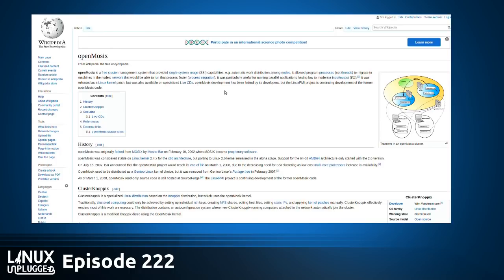This was originally forked from Mozix in 2002. Open Mozix was stable on Linux kernel 2.4.x for the x86 architecture, but porting it to the 2.6 kernel remained in the alpha stage. Support for 64-bit architecture only stayed in the 2.6 version. On July 15, 2007, it was announced the Open Mozix project would reach end of life due to the decreasing need for SSI clustering and low-cost multi-core processors becoming more available.